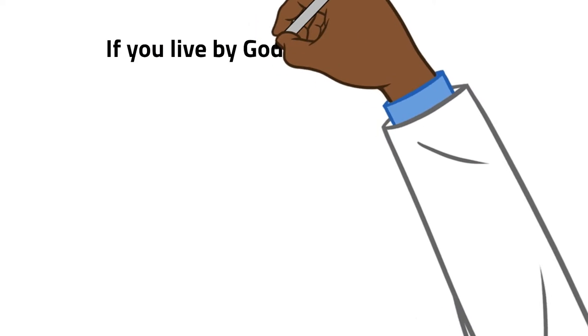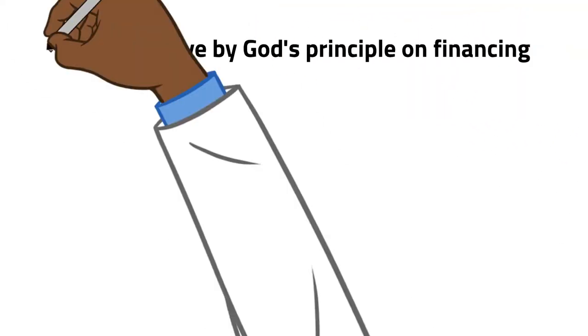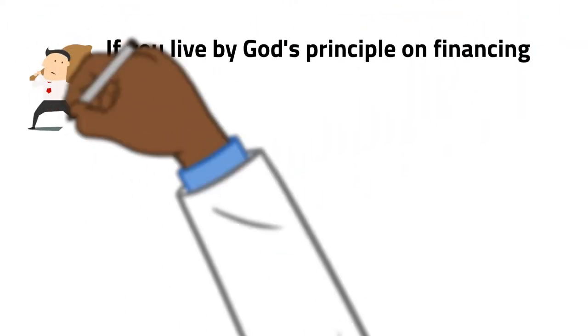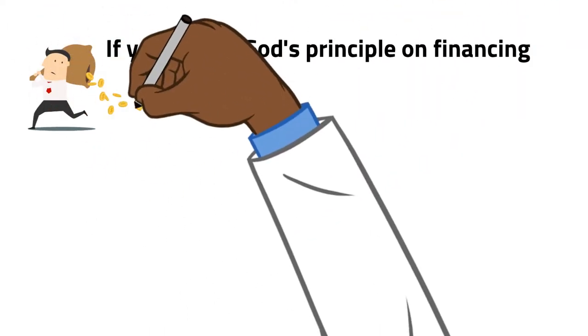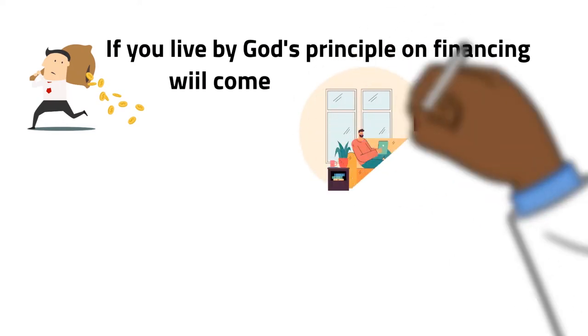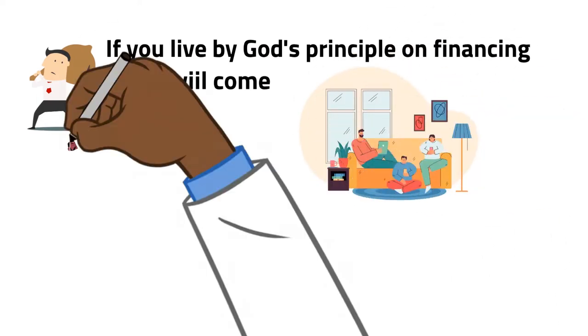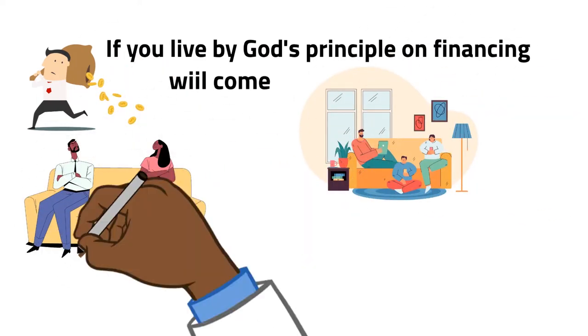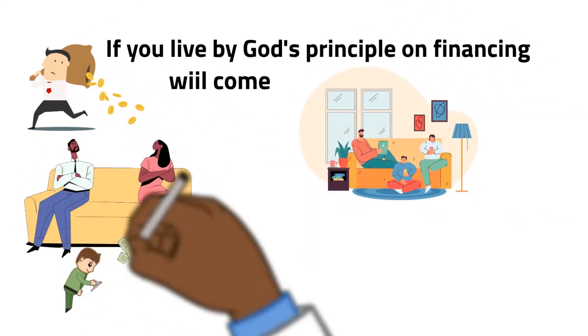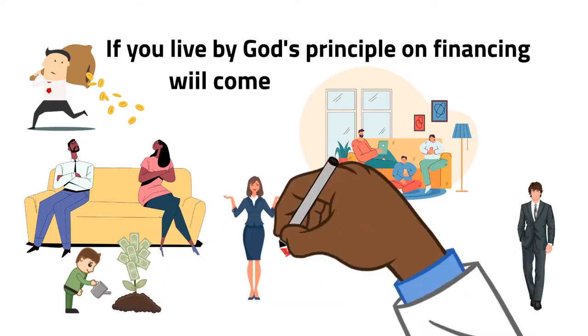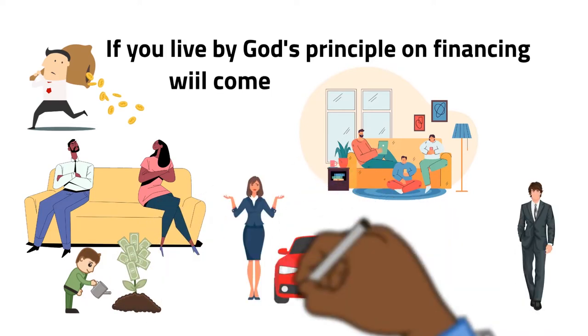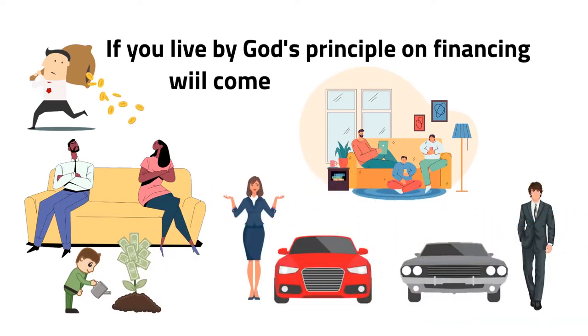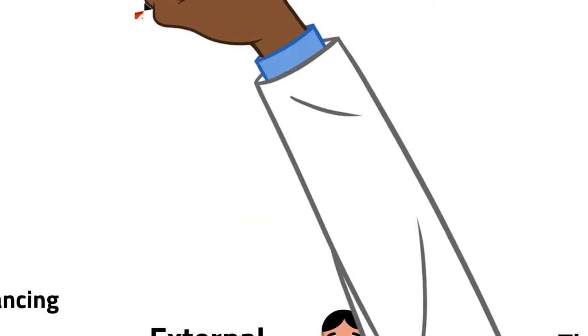If you live by God's principle on finances, the flood, financial breakthrough will come, but your family or your house will not come down. I've seen families divide more because they made money. Both of us have money now. You buy a car, I buy one. You buy a jeep, I buy a Range Rover.